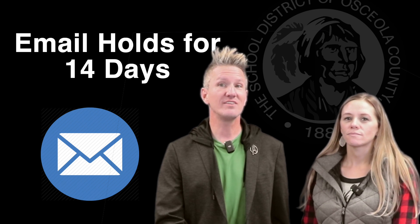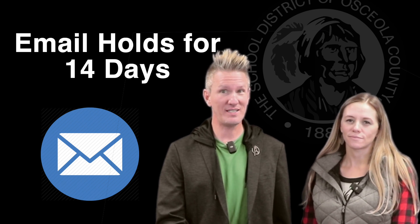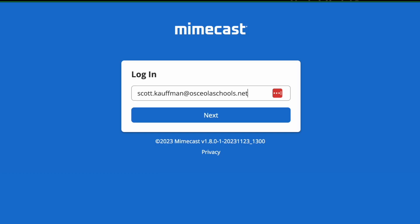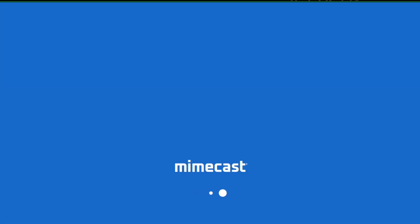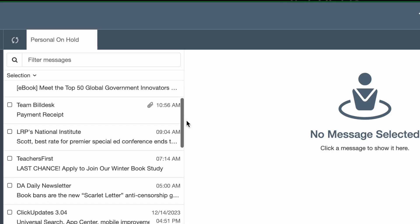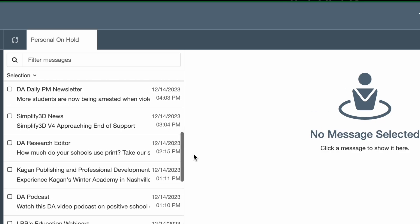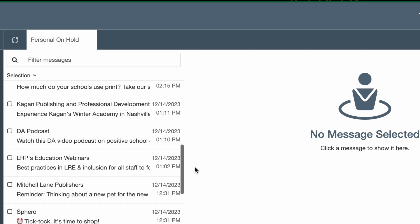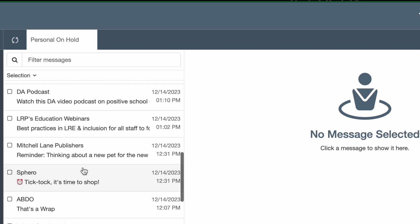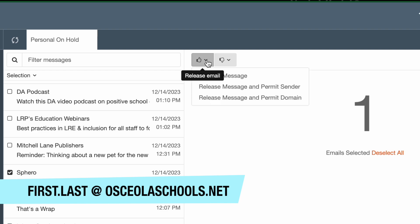You're going to receive a daily email for anything that is being held, and this allows you to go into the MIMECAST portal and review your emails and then you decide if they need to be granted permission and sent to your inbox. When you go to the portal, be sure that you're using your osceolascools.net email.